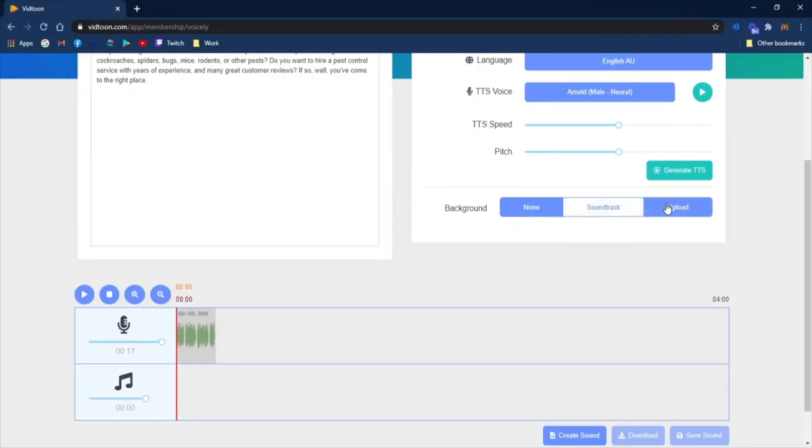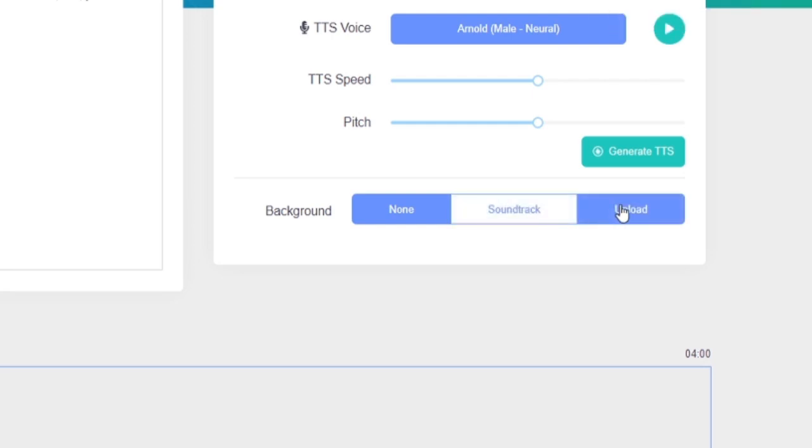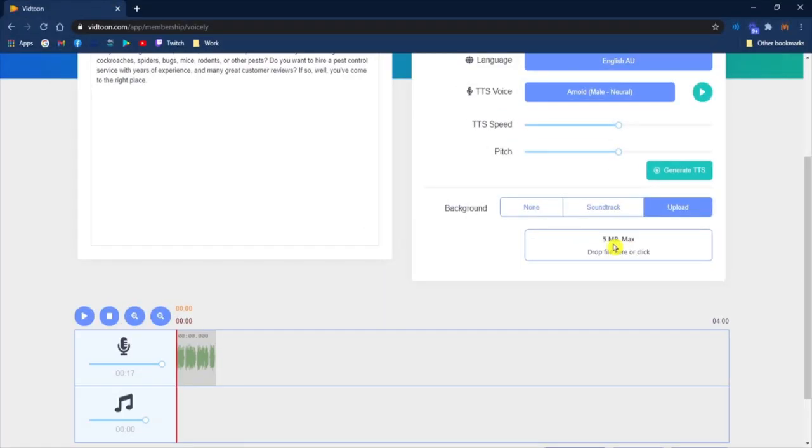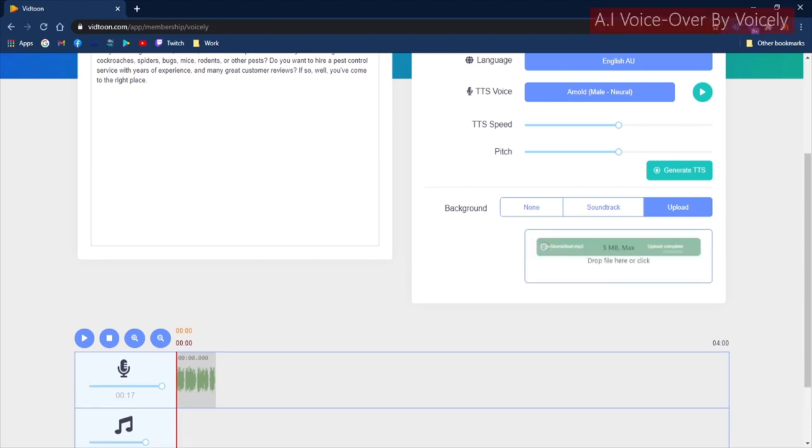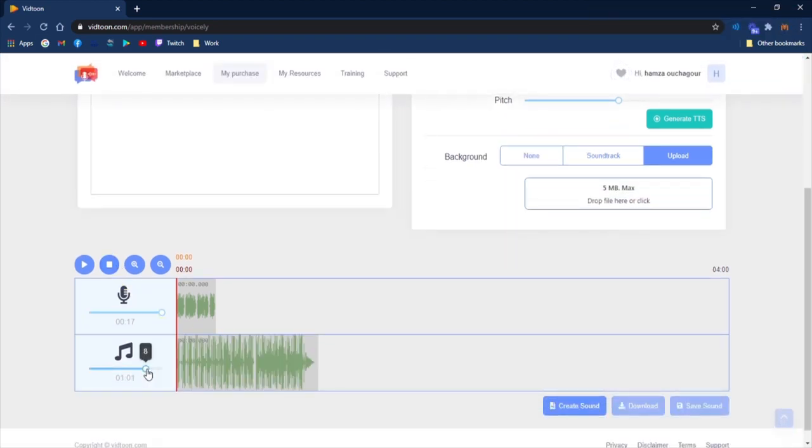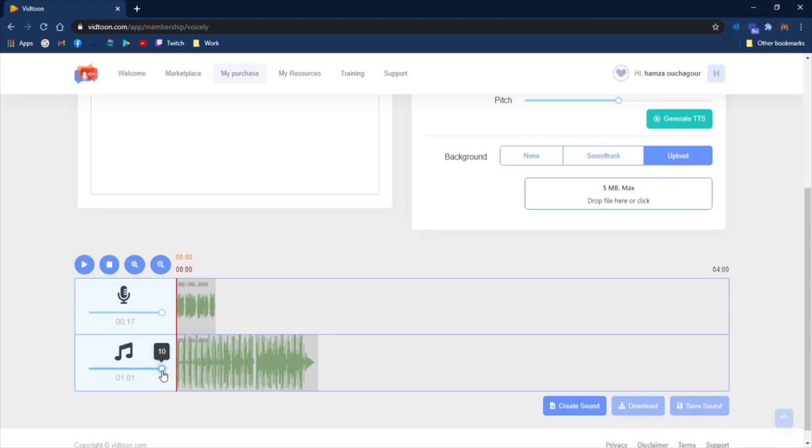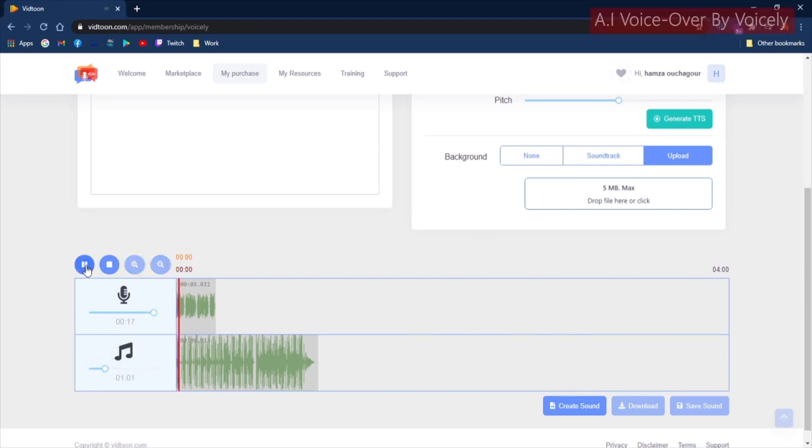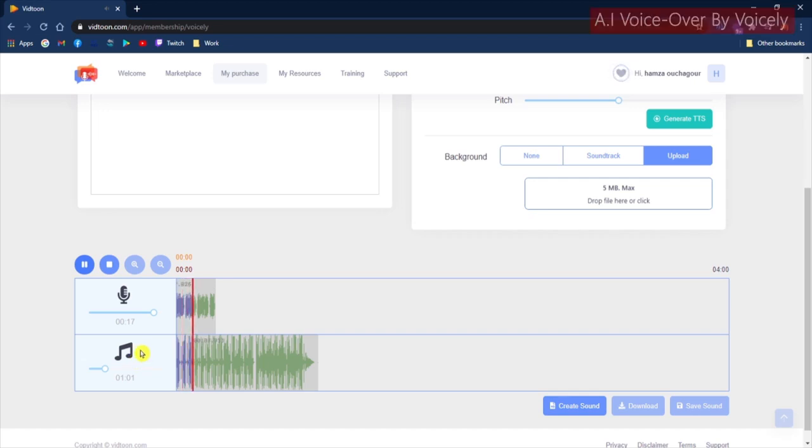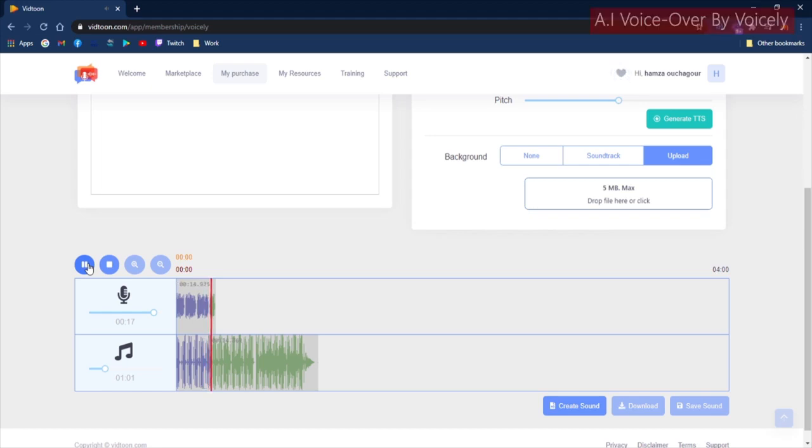You can also add a background music from the library or upload your own to give a lively feel to your videos. Are you looking for a local, reliable, and affordable pest control? Do you need to get rid of cockroaches, spiders, bugs, mice, rodents, or other pests? Do you want to hire a pest control service with years of experience and many great customer reviews? If so, well, you've come to the right place.